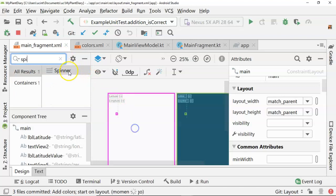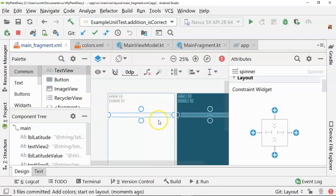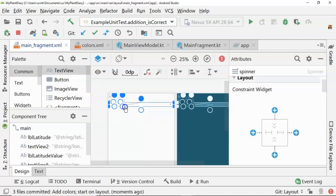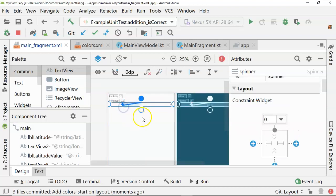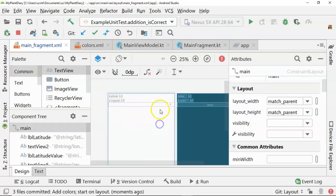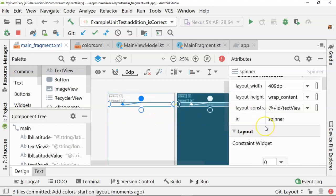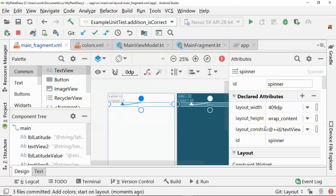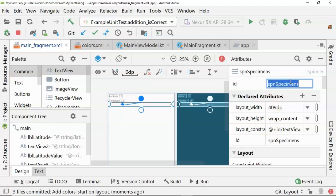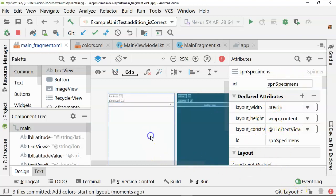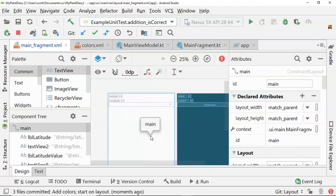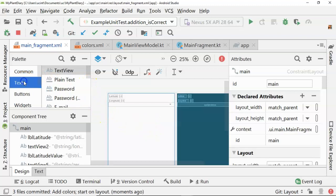We'll take the spinner, and this one we'll need to get a little tricky with again. Let's drop him to the bottom of our longitude value. Looks like he's going across just fine. Let's give it a new ID. We'll call it SPN specimens. The idea is a user will be able to see their specimens in this drop-down spinner. They'll be able to select one, and then they'll be able to view its history or add historical events to it.